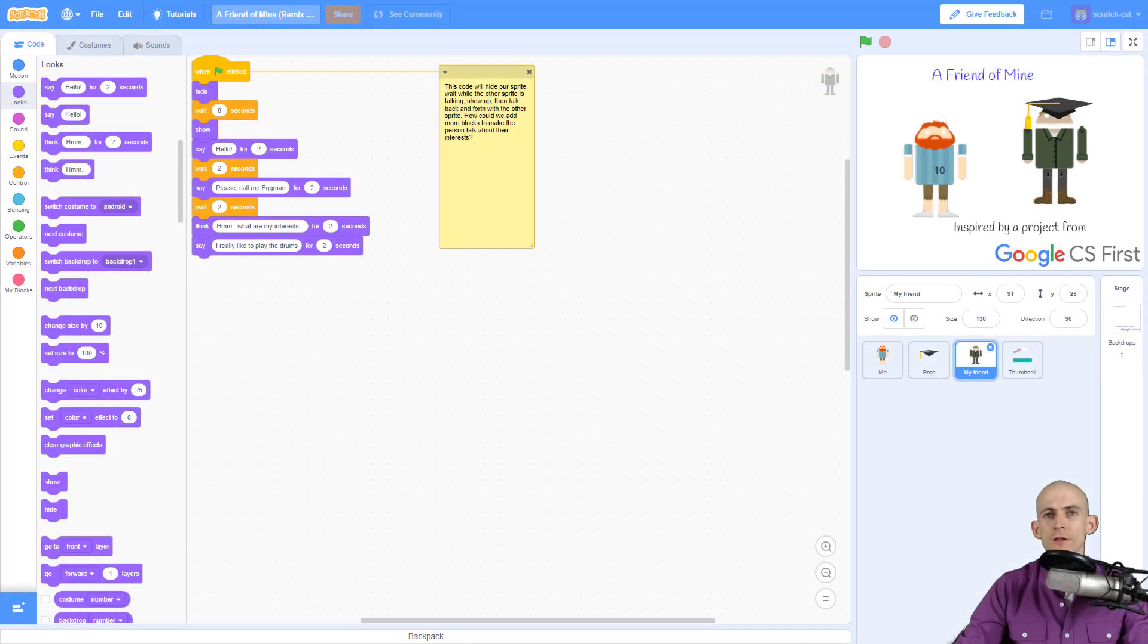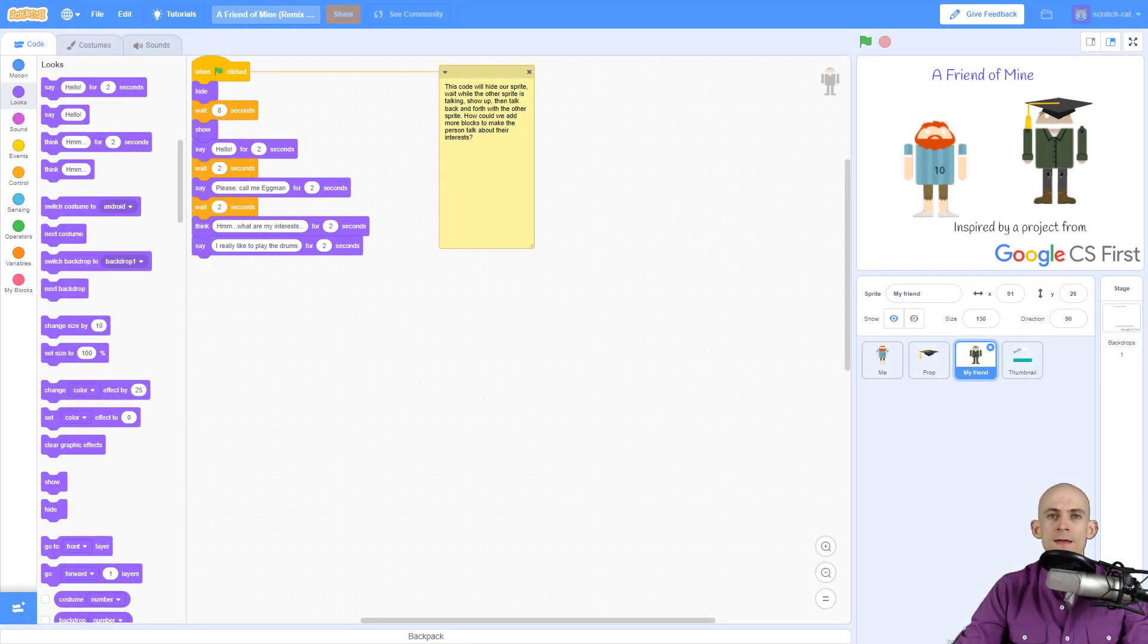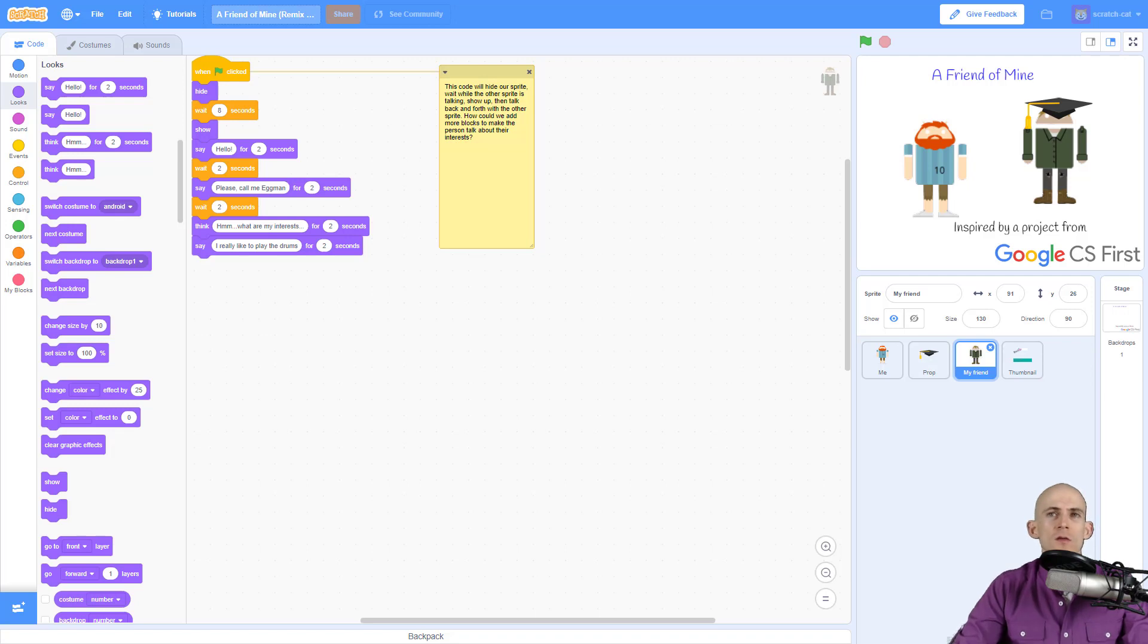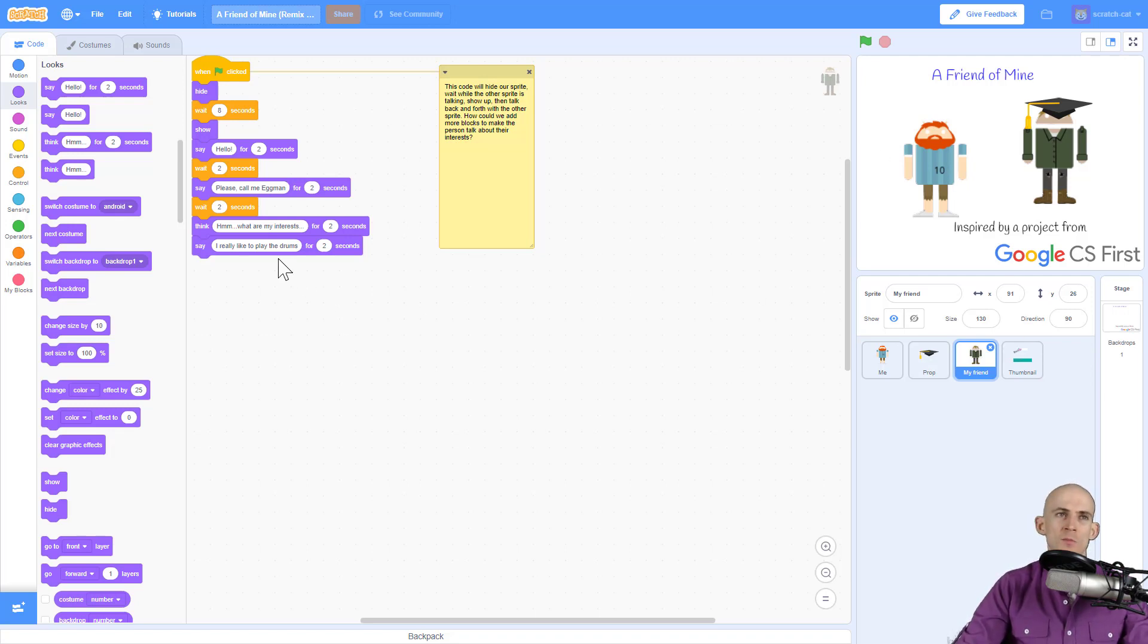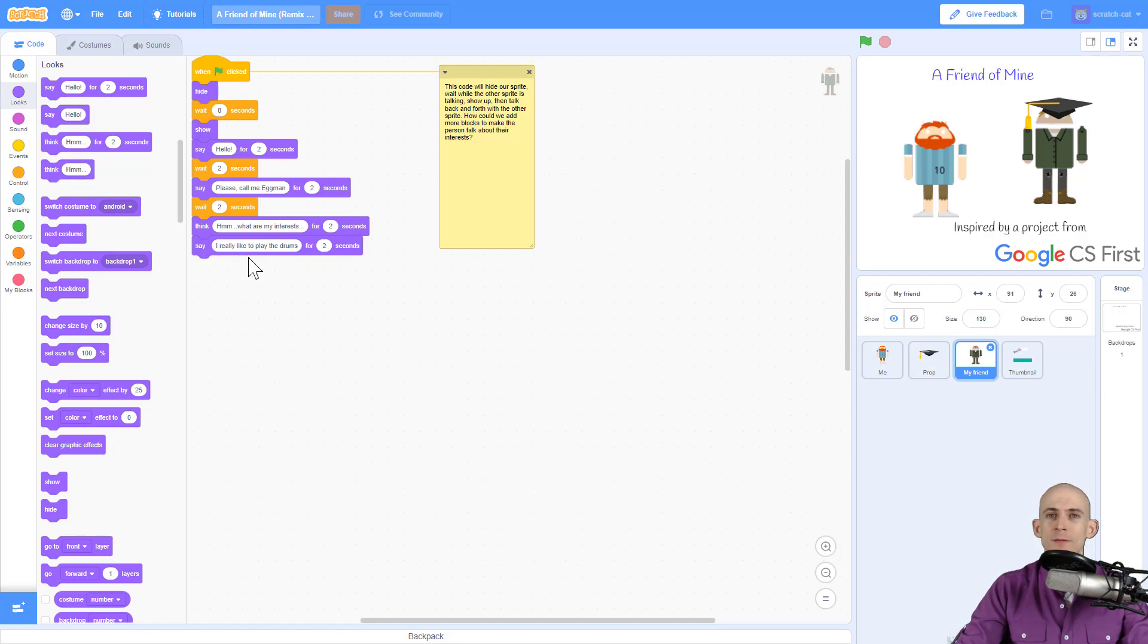Welcome back fellow coders, Jared Leary here with Boot Up. This video I'm going to show you how to make sprites move with me. A friend of mine project so right now I've got it so that these people are talking. At the end this person says one of their interests is that they really like to play the drums.